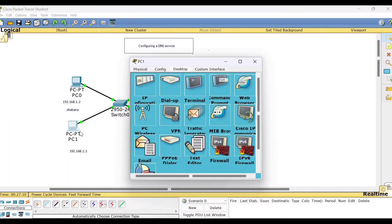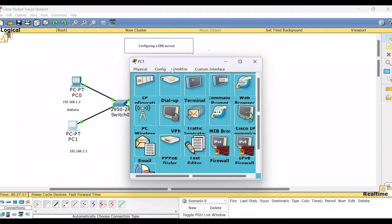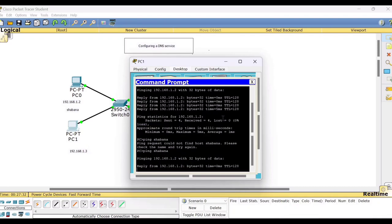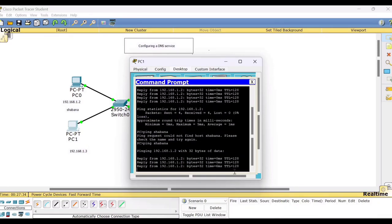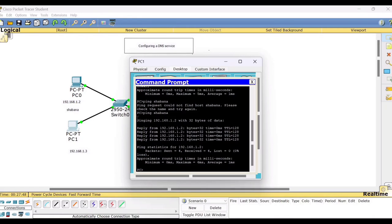Now go back to PC1. Go to IP. Go back to PC1. Command prompt. Now you try to ping. Ping Shabana. Now you are able to get the reply. So what does it mean? Now the system that is PC1 has retrieved this information from the DNS server. Wherein you have already stored the mapping of the host name with the IPv4 address.